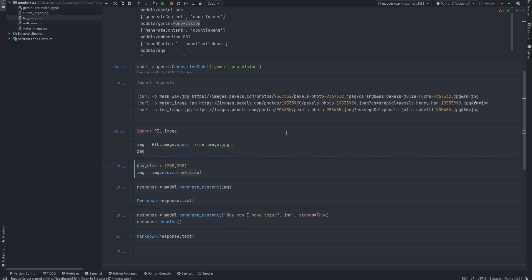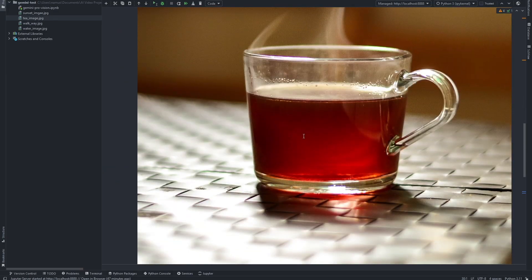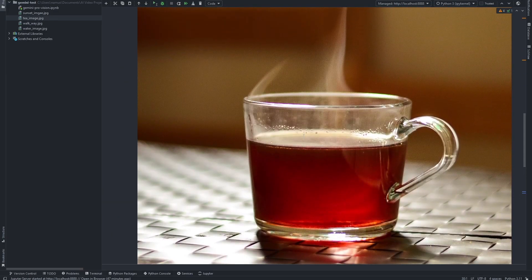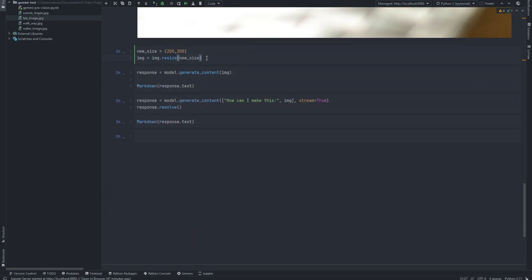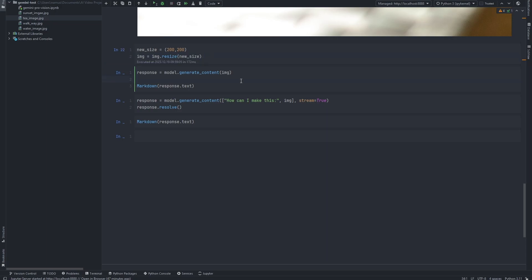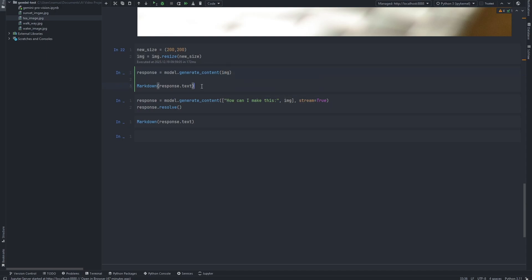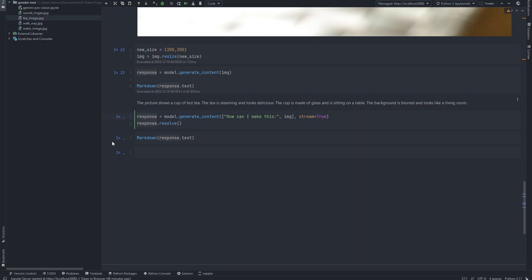This next cell goes ahead and loads the image using PIL. This is what the image looks like — it's just an image of a teacup. You'll notice that Gemini's responses to my questions are a lot more detailed than something like GPT-4 Vision would produce, and that's because of the better embedding for multi-modal models that Gemini uses. I'm going to run that cell, and then this is the part where we get started — I'm feeding the image to Gemini and Gemini will immediately come up with a response based on the content within the image.